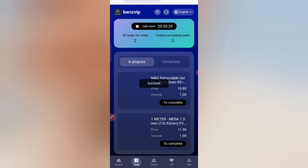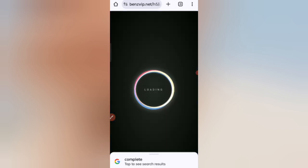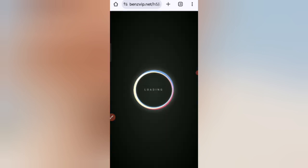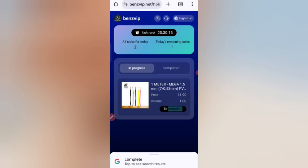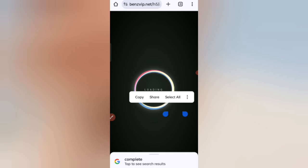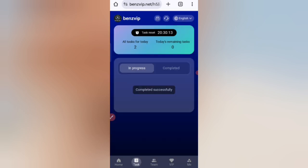Click on the complete option and you can see on the screen that my first task has been successfully completed. I have now completed all my tasks.